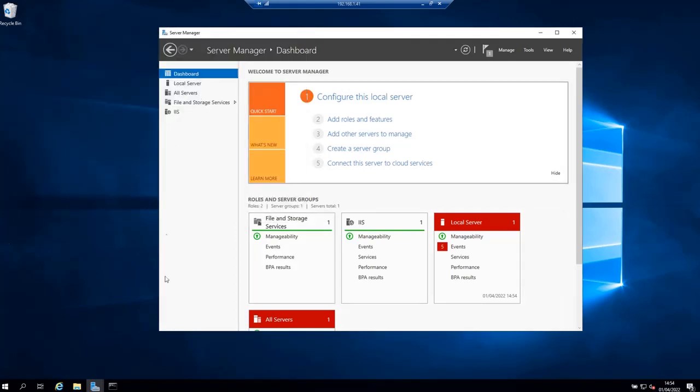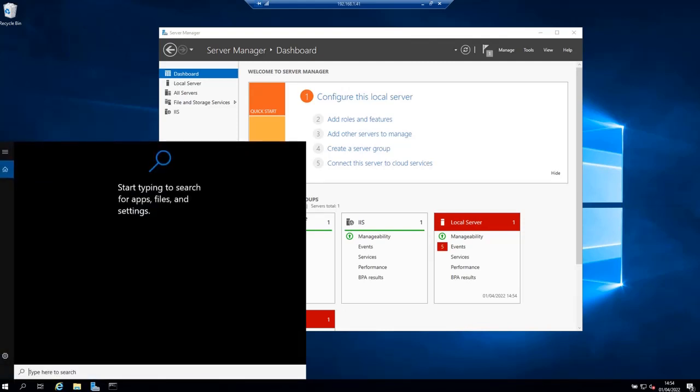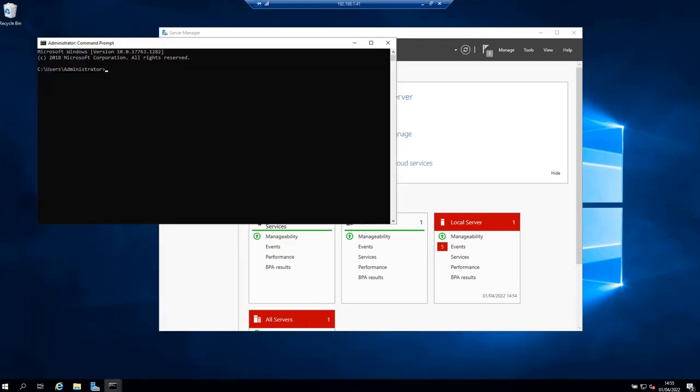If you want to verify that the Telnet client is enabled, simply open a command prompt or PowerShell command. So if you open a command prompt, for example, and type telnet...